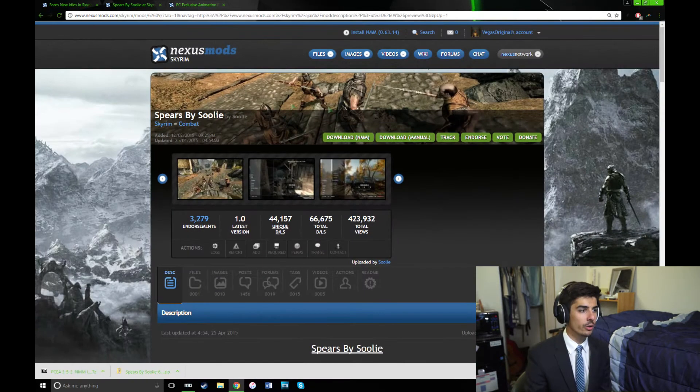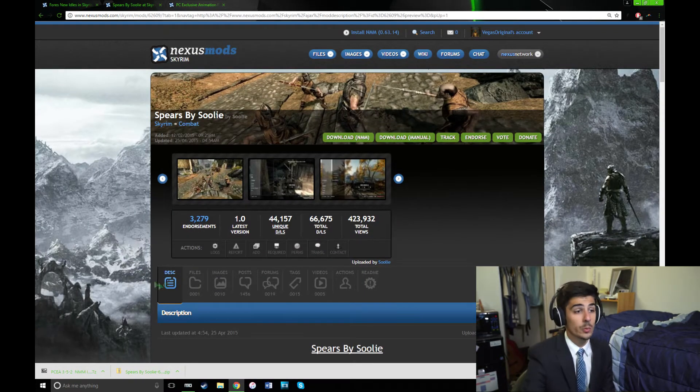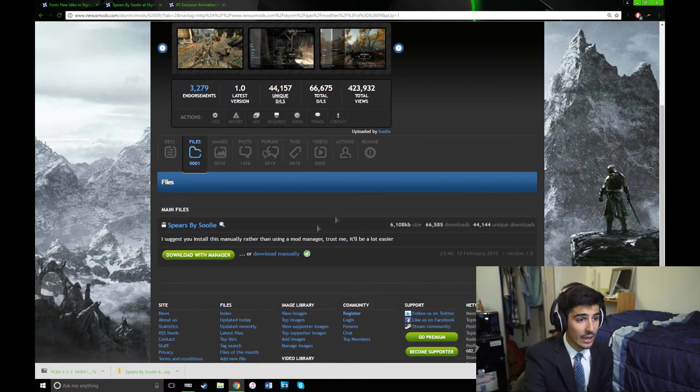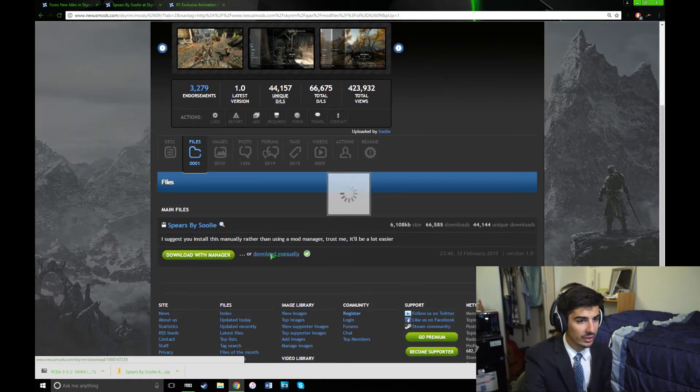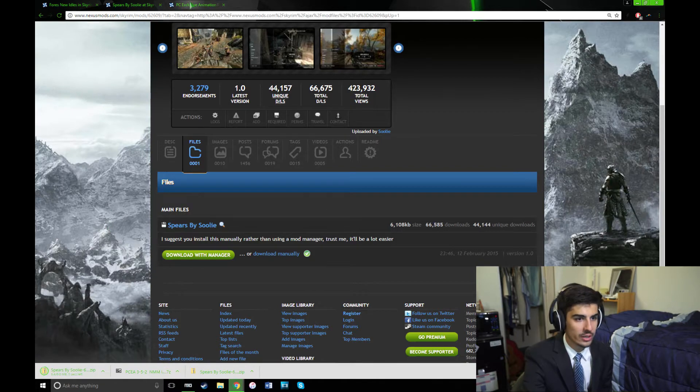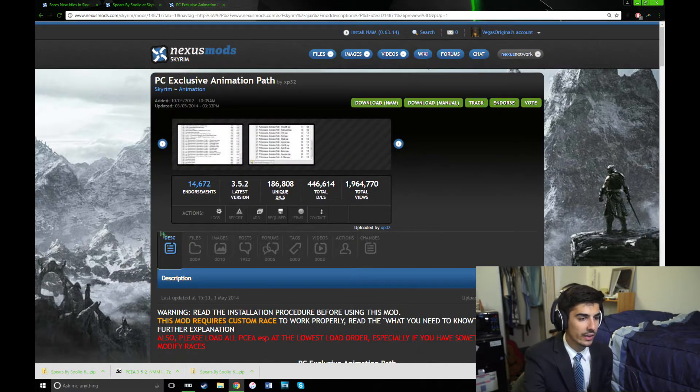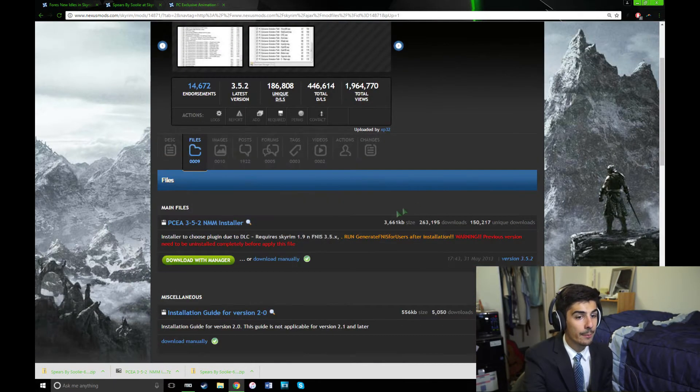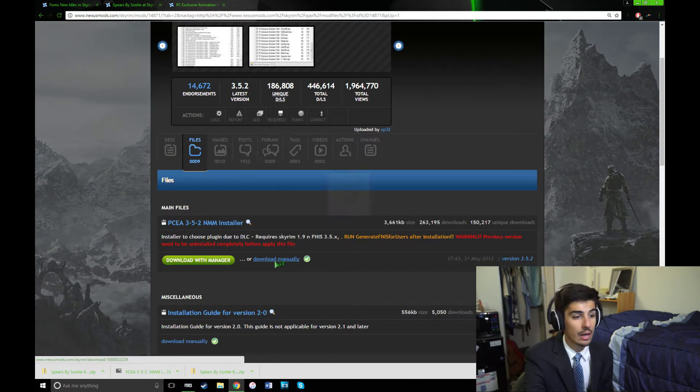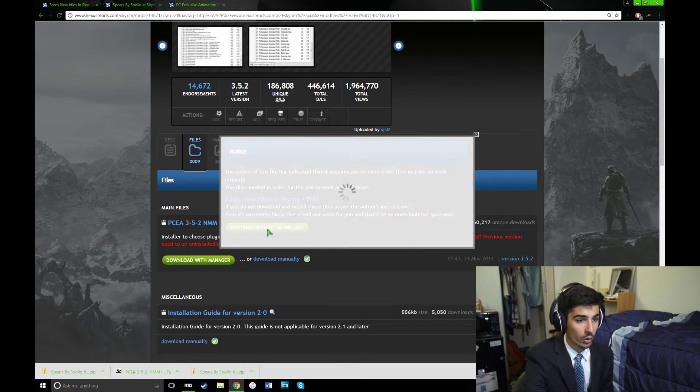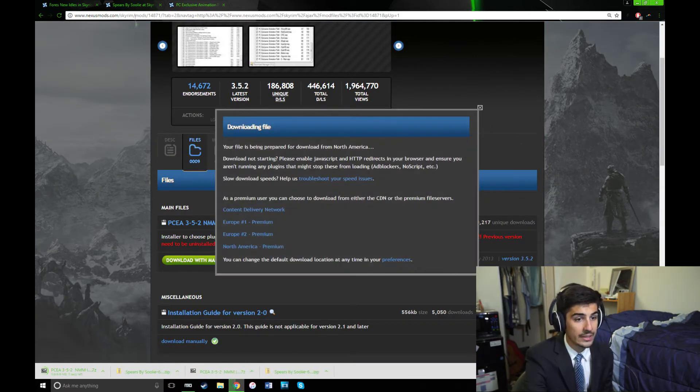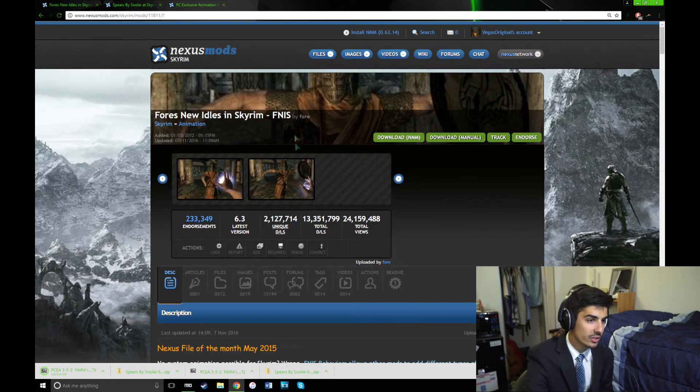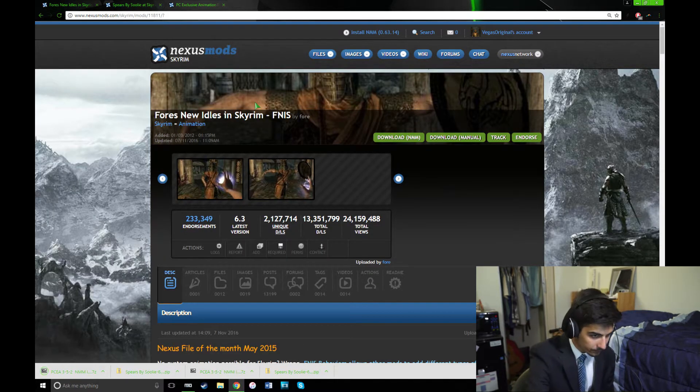Okay, let's get started. First thing you're going to want to do, obviously, is open up the Spears by Suli page, and you're going to want to click Download Manually, and don't download with Manager. And it's the same thing with the PC-exclusive animation path. You're going to also want to download that manually. And I have links for both of those down in the description. Of course, like I mentioned earlier, PCEA is going to want you to have FNIS installed. So make sure you've installed that if you haven't already.